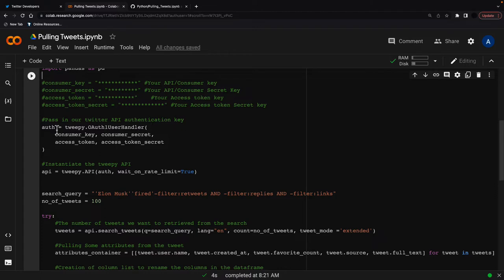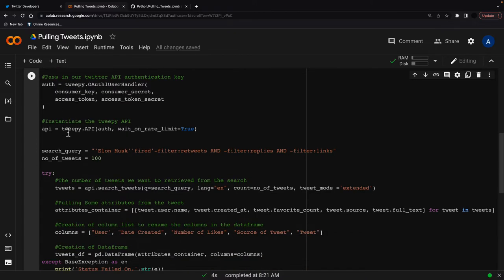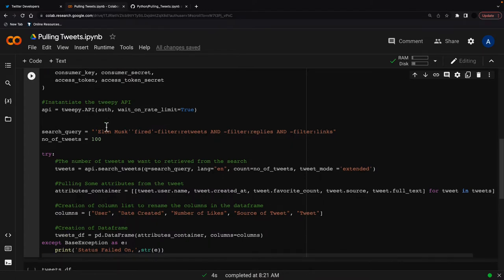Right, so you just don't change the code here, just put in your keys here and then just pass those in here. We have to instantiate the Tweepy API. So it's just Tweepy API, send in the auth in here, and then we can build our search query.